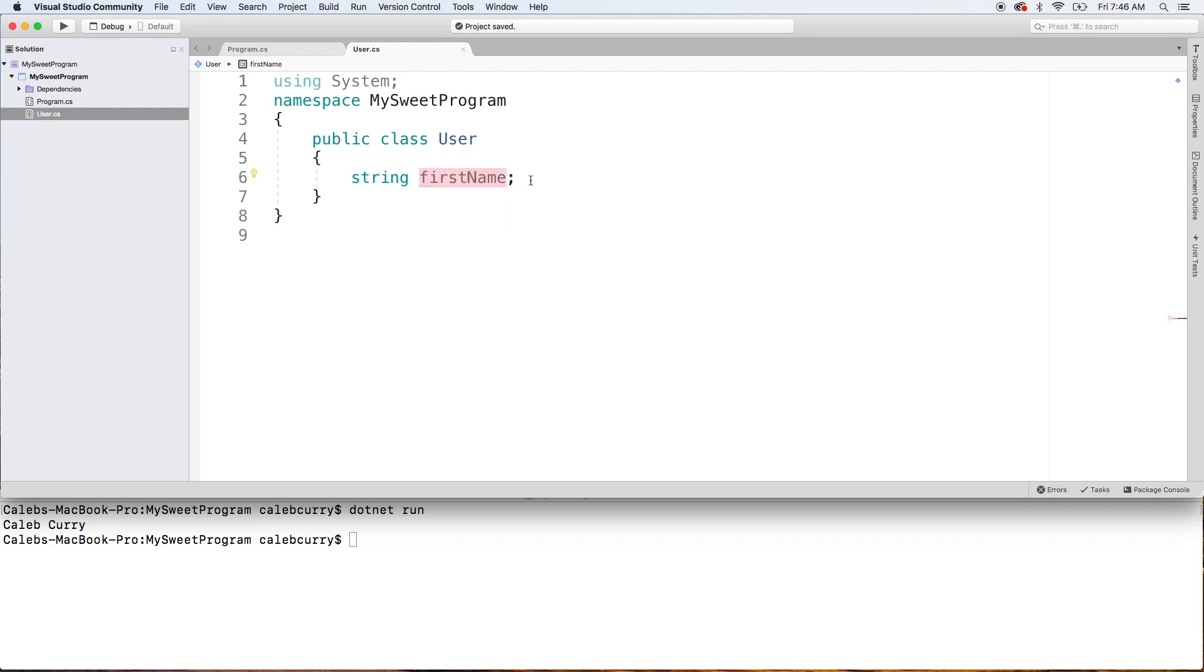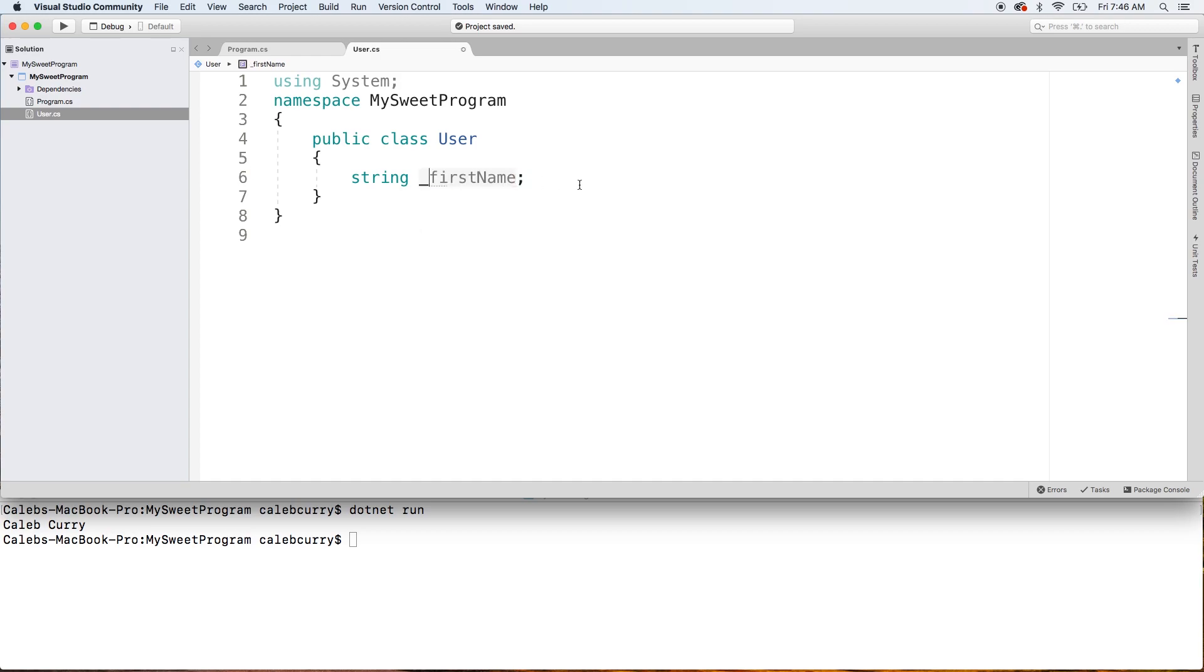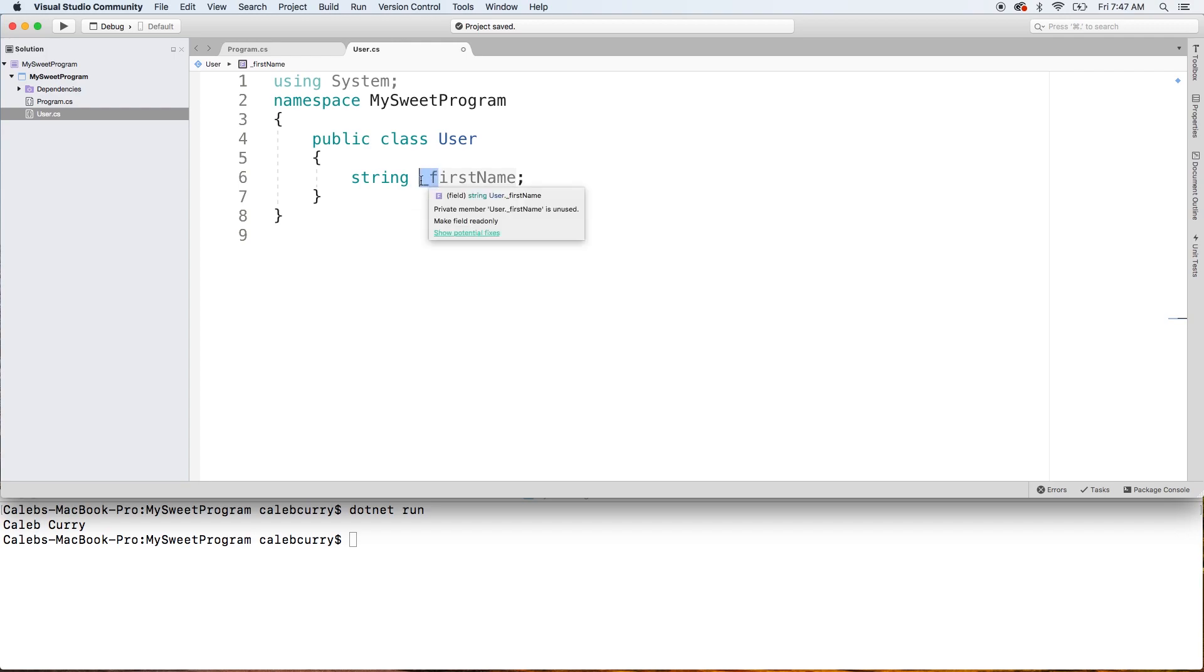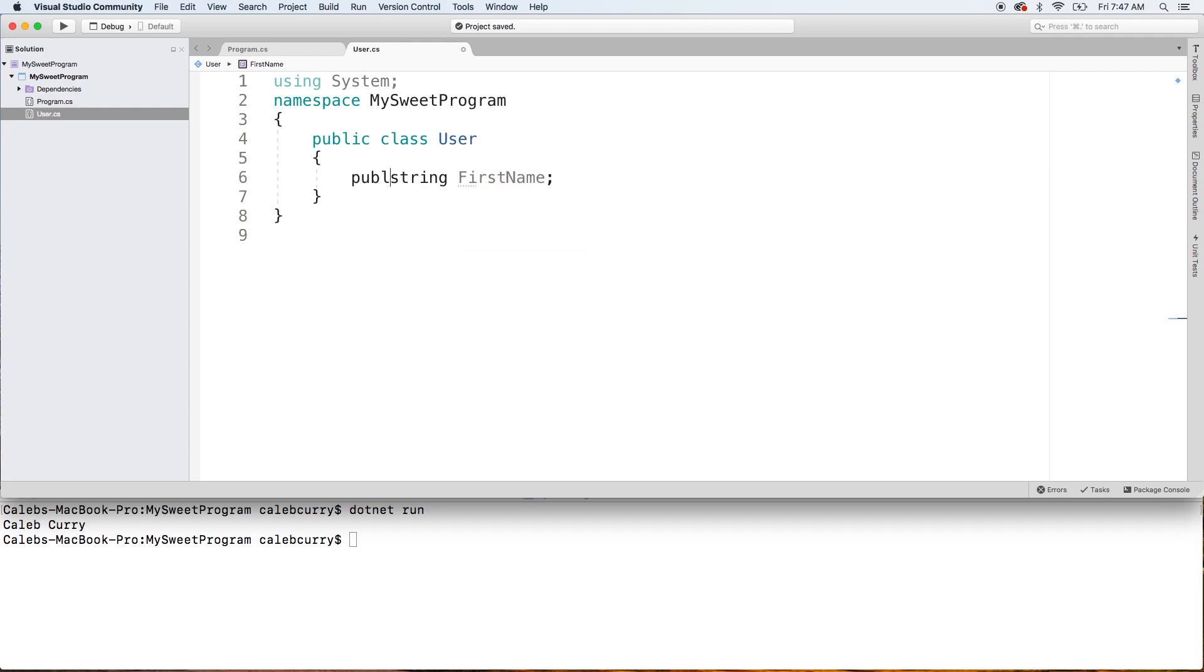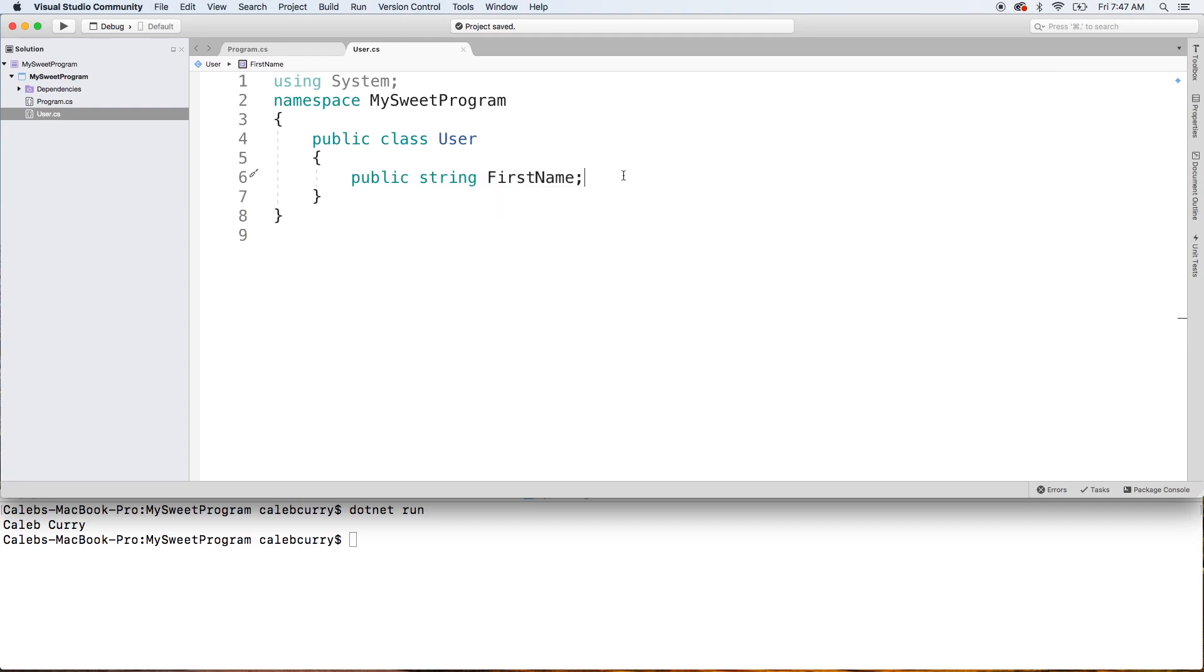And sometimes you'll even see them prefixed with an underscore, which I think is the convention most people are adopting these days. So often your fields will look a little bit more like this than what we had earlier. But if you need them to be public by convention, they will be Pascal case and public. But anywho, I'm rambling. Let's go back to properties and we'll just get rid of this field because we're not going to need this.